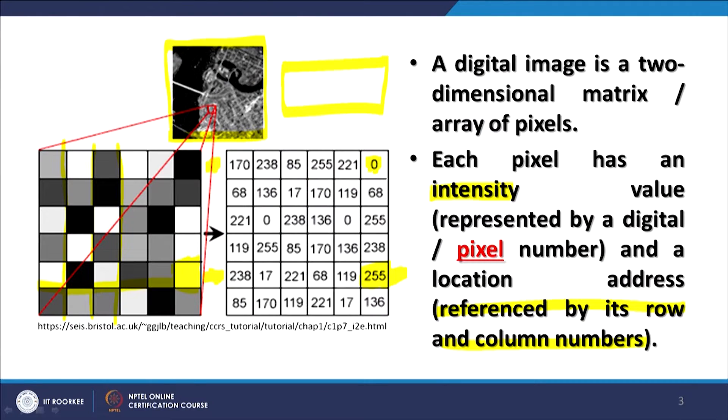If that pixel is representing 10×10, meaning 100 square meters, once you have got the image, can you change it to 1-meter spatial resolution? On computers you can change it, but it will not improve the image quality — no matter what interpolation techniques, neural networks, or fuzzy logic you apply. If that were possible, sensors like NOAA AVHRR which provide data at 1-kilometer resolution could theoretically be converted to 1-meter resolution using computers — which is not possible. Once an image is acquired, spatial resolution cannot be changed.